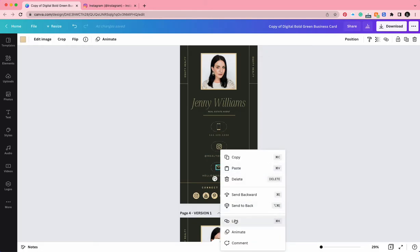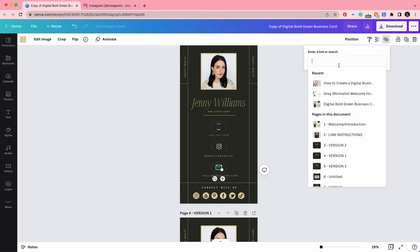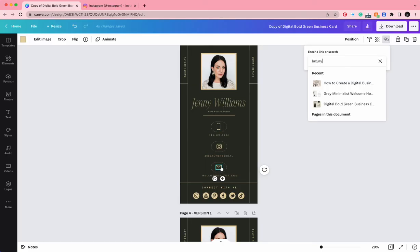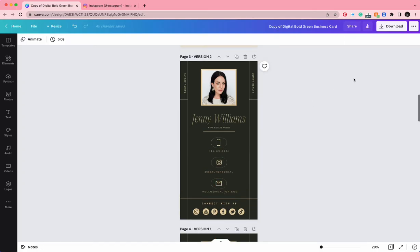And now let's link our email. This is exactly like the phone number. Canva will recognize the format of an email, and when someone is on their phone clicking the mail icon, it will prompt an email browser to pop up. So let's go ahead and type in our email. There we go, and that's really it.